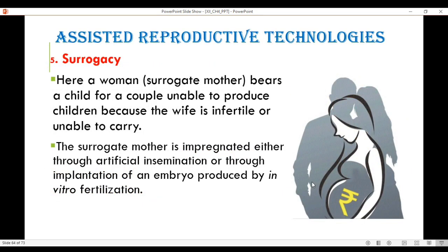If the mother is unable to carry the child despite producing the embryo or zygote, surrogacy is an option. A surrogate mother bears a child for a couple unable to have children because the wife is infertile or unable to carry. The surrogate is impregnated either through artificial insemination or through implantation of an embryo produced by in vitro fertilization, usually for monetary benefit.